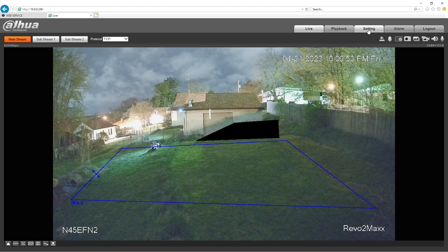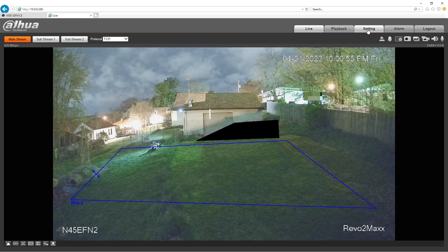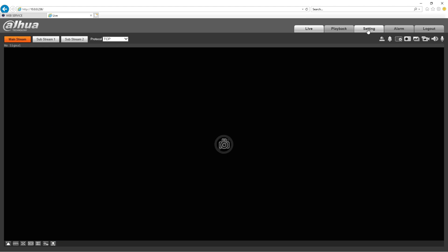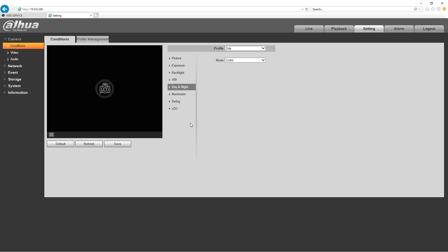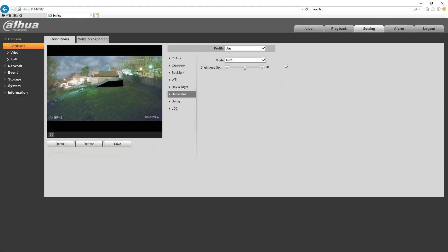But I want to show you this camera currently does not have the LEDs on. It's 10 o'clock at night. We're in color, illuminator off. I'm going to turn it on to auto, save, and turn it back on live.